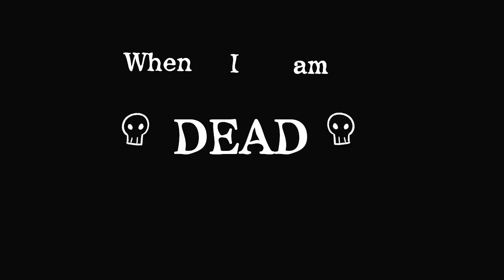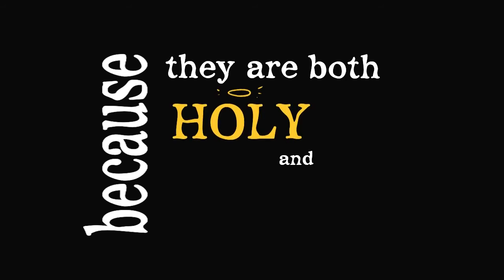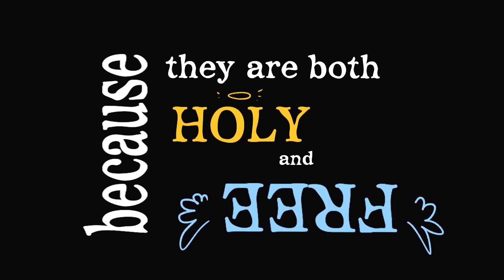When I'm dead, I won't join their ranks, cause they are both holy and free.